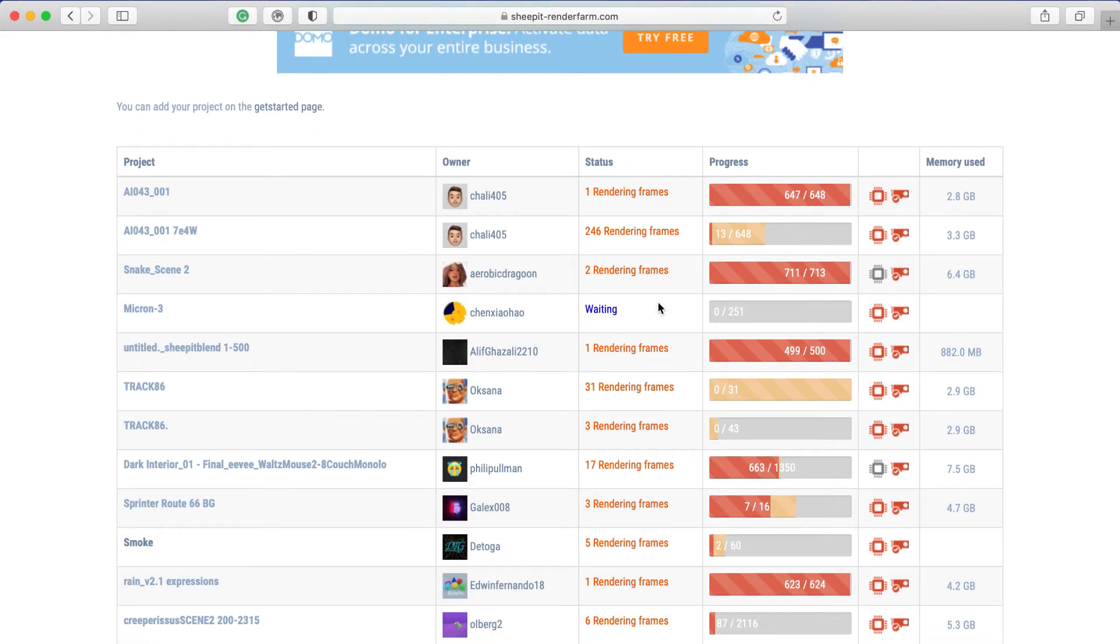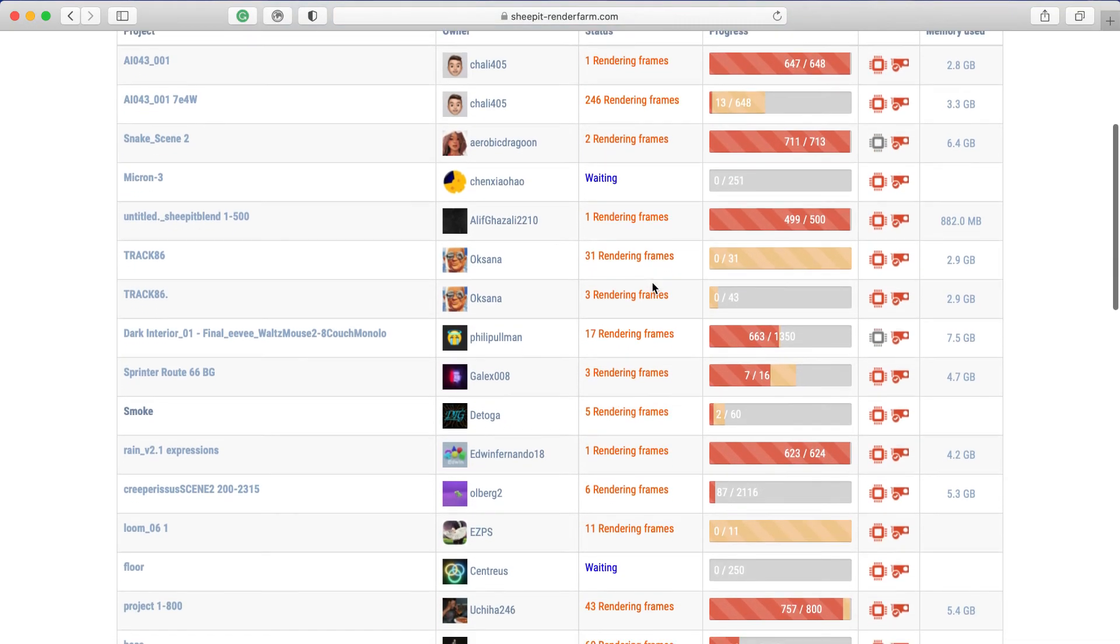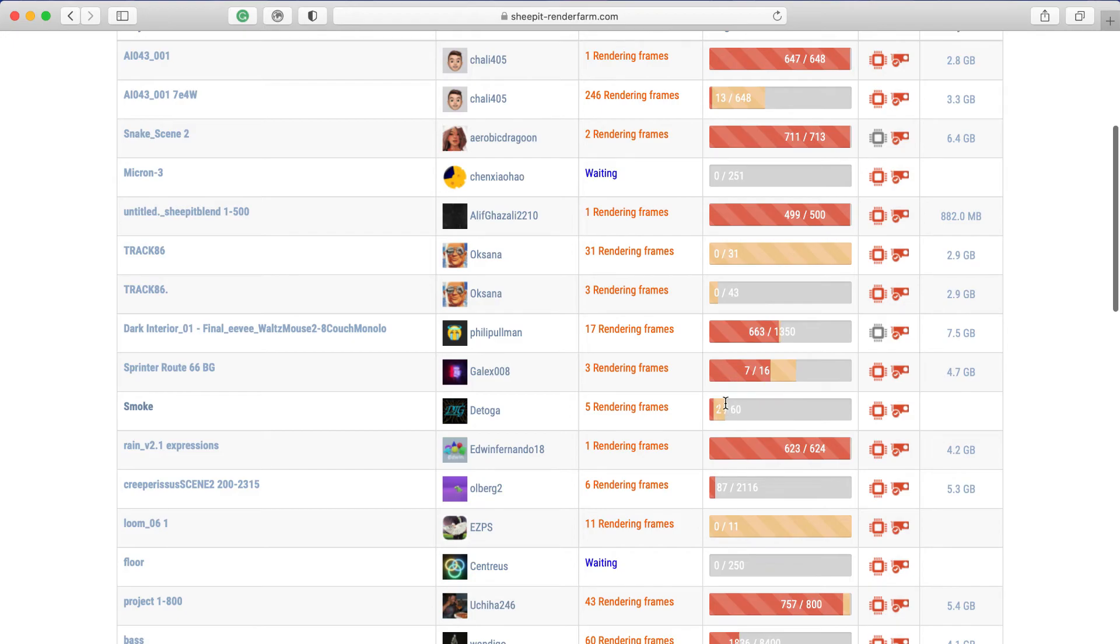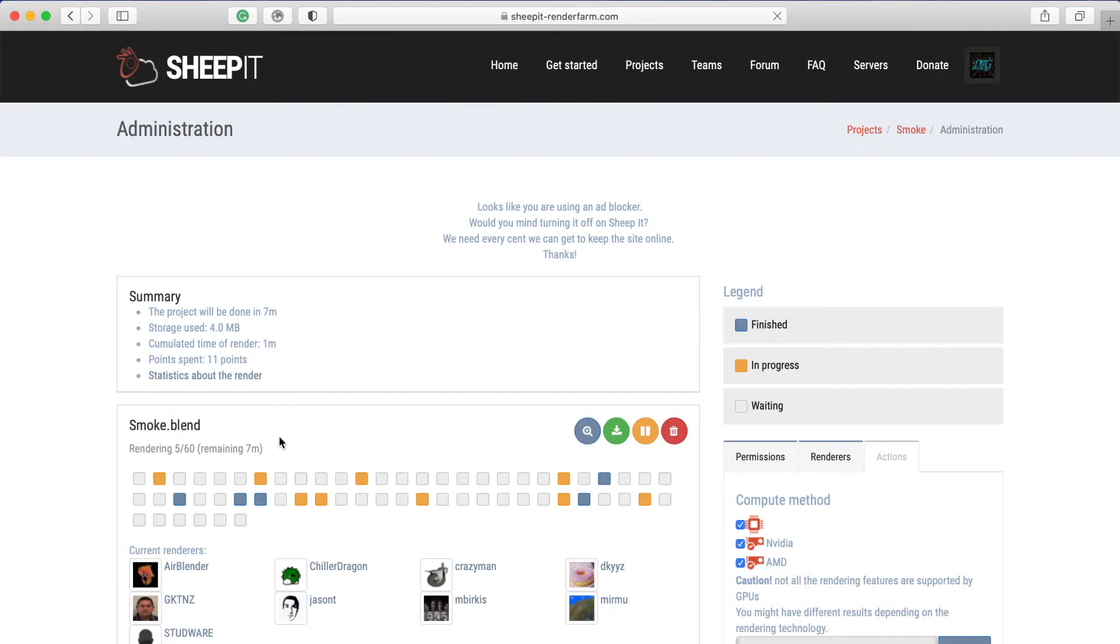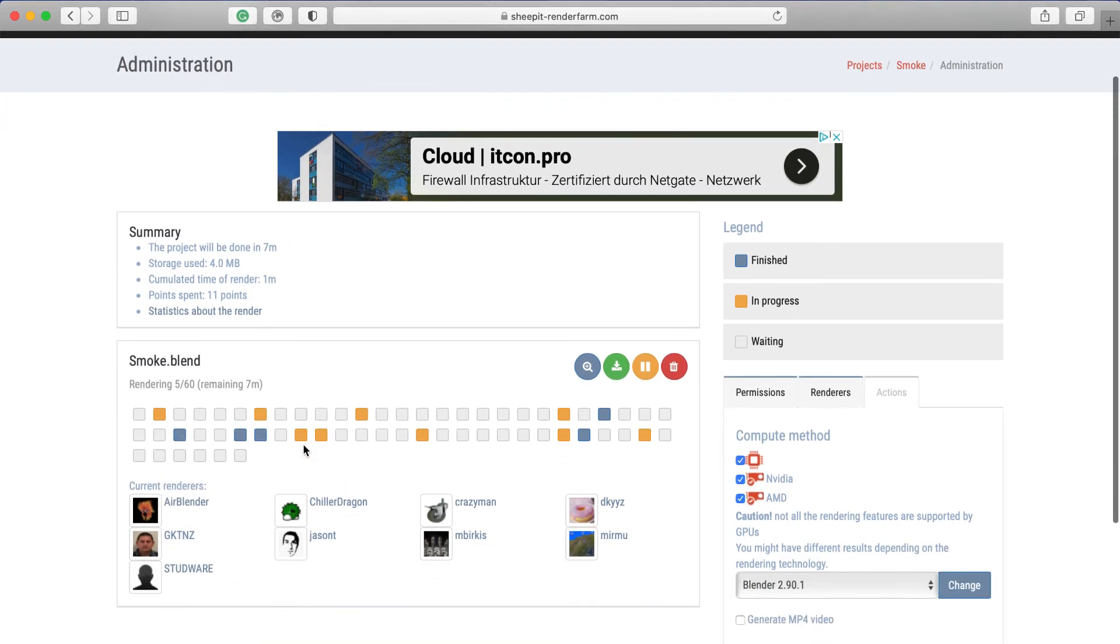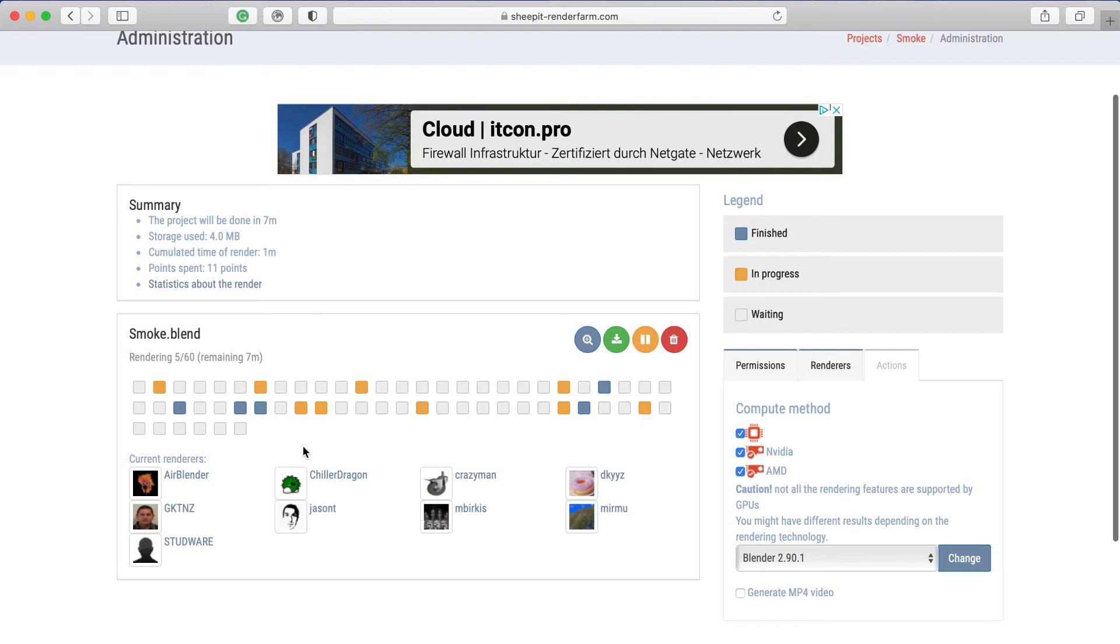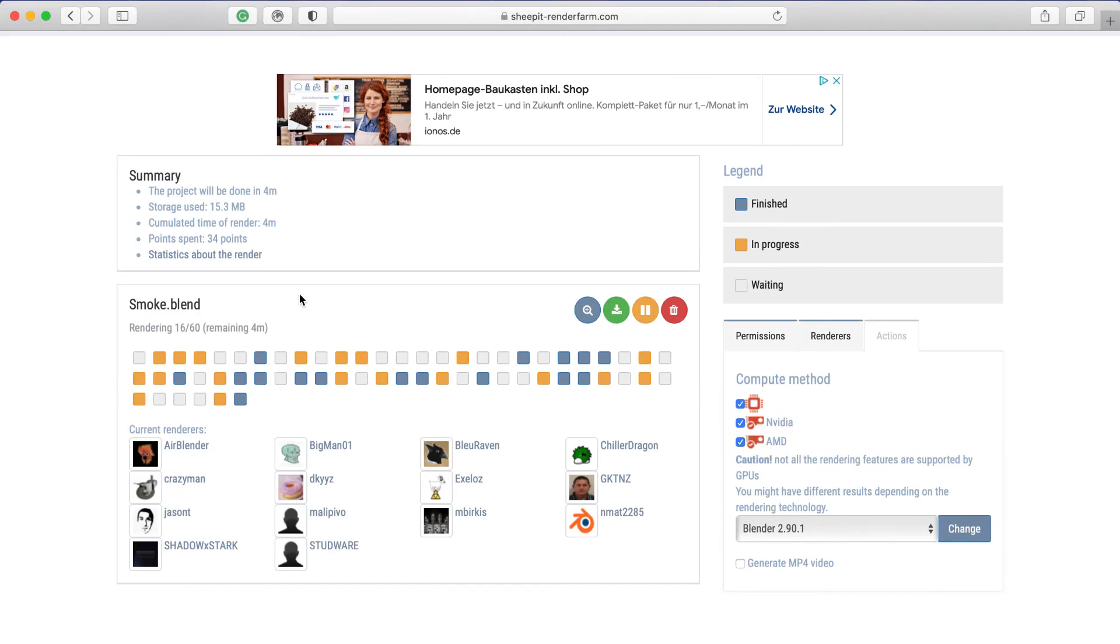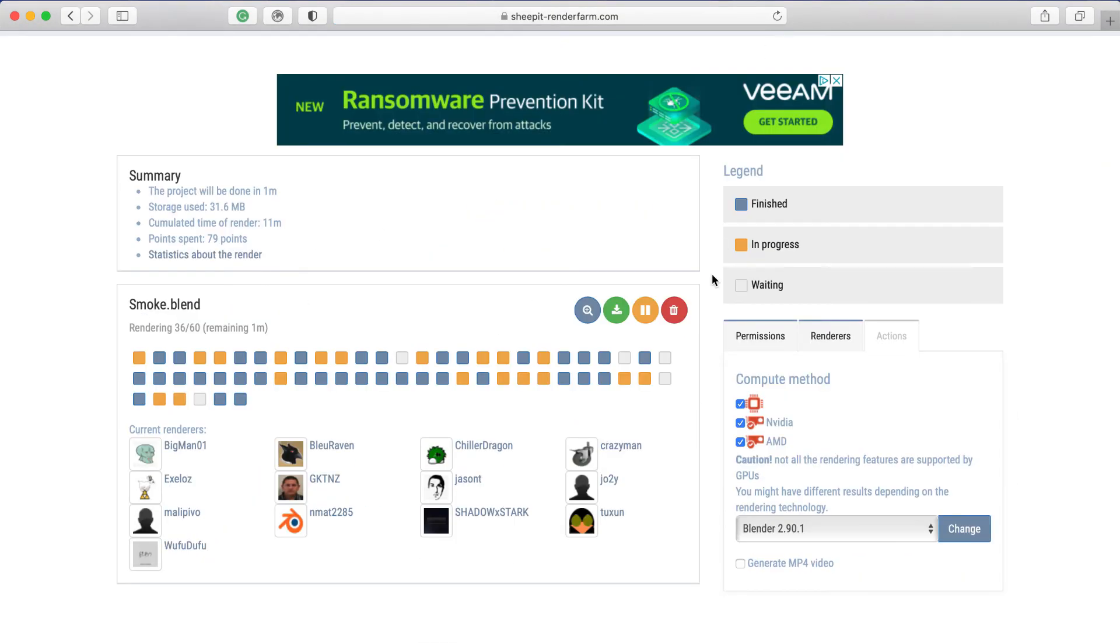So here you can see in the tab Projects, you can see everything that's currently rendering. And here you can see that currently there are in my project five rendering and two finished. So if I go back, now it's already five finished and multiple in progress. And on the bottom you can see every person who's rendering.